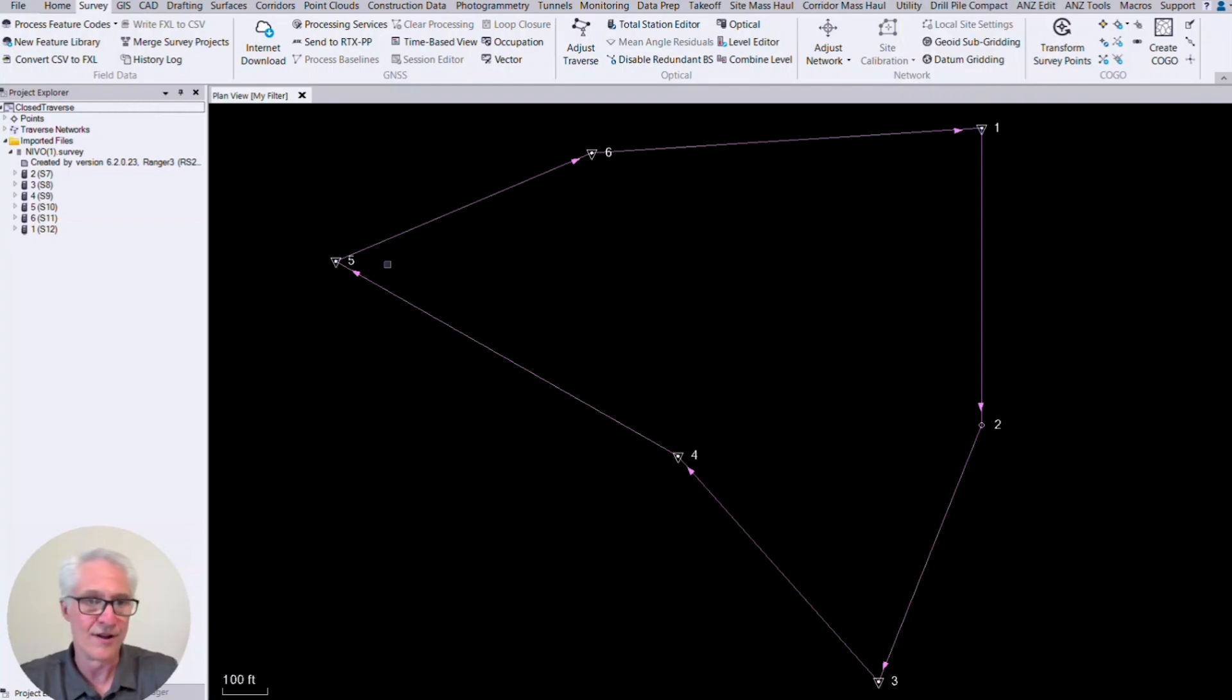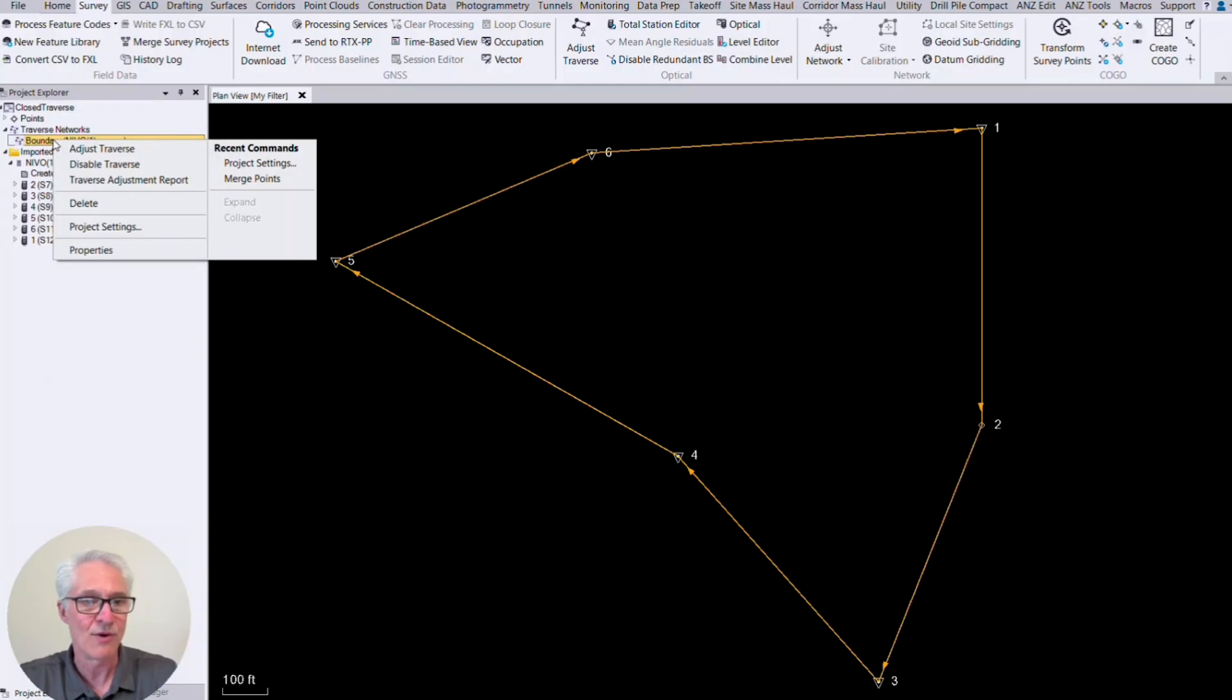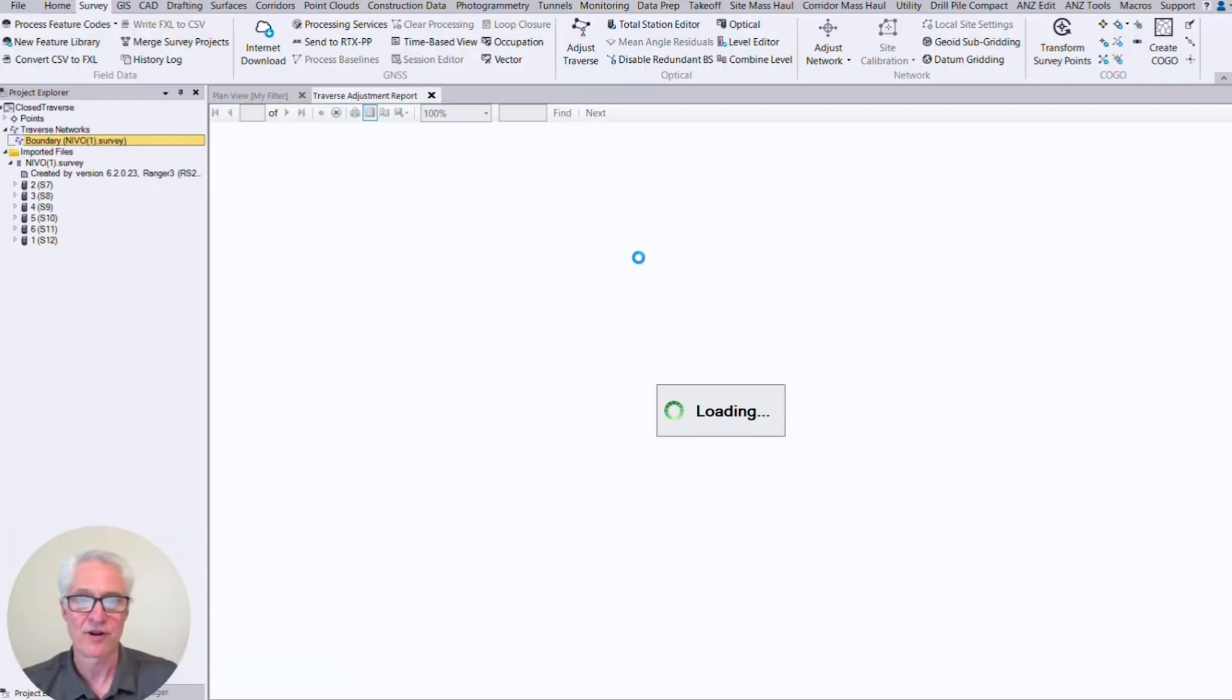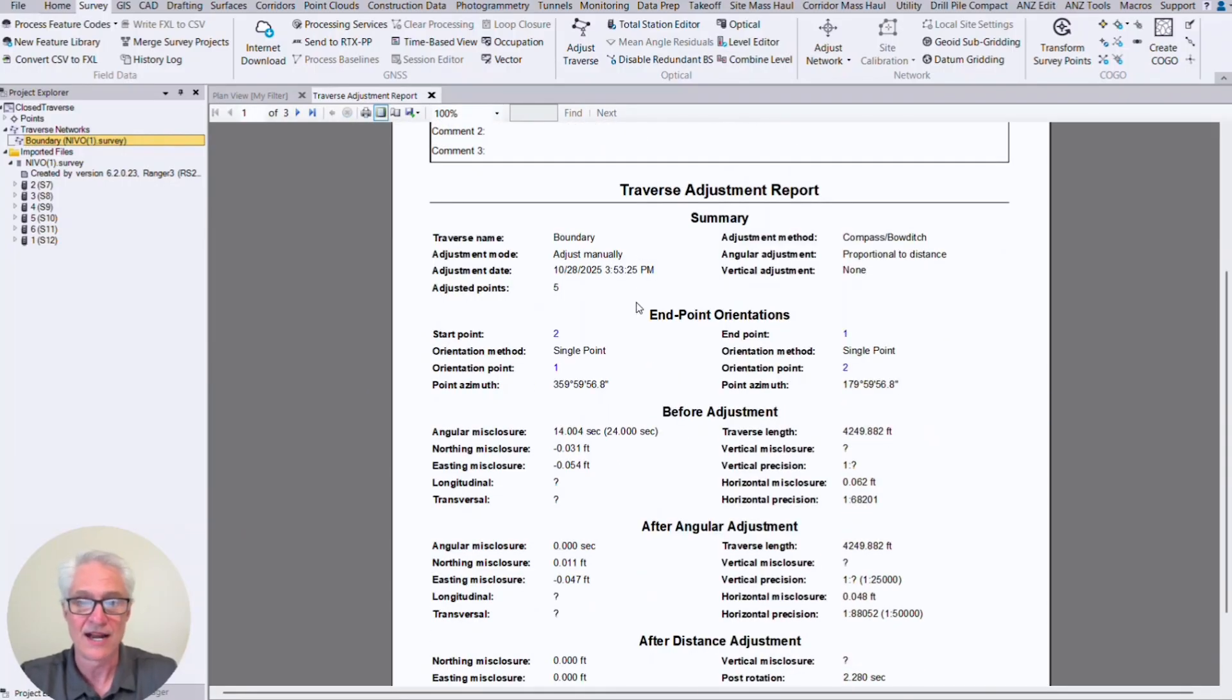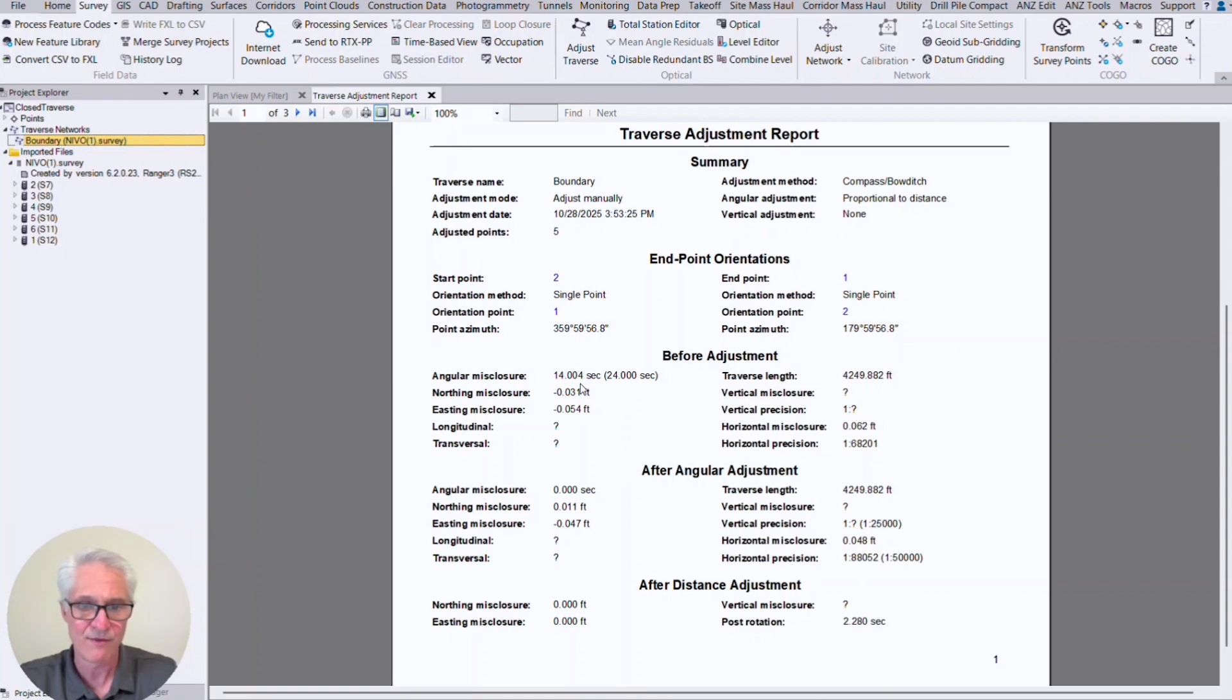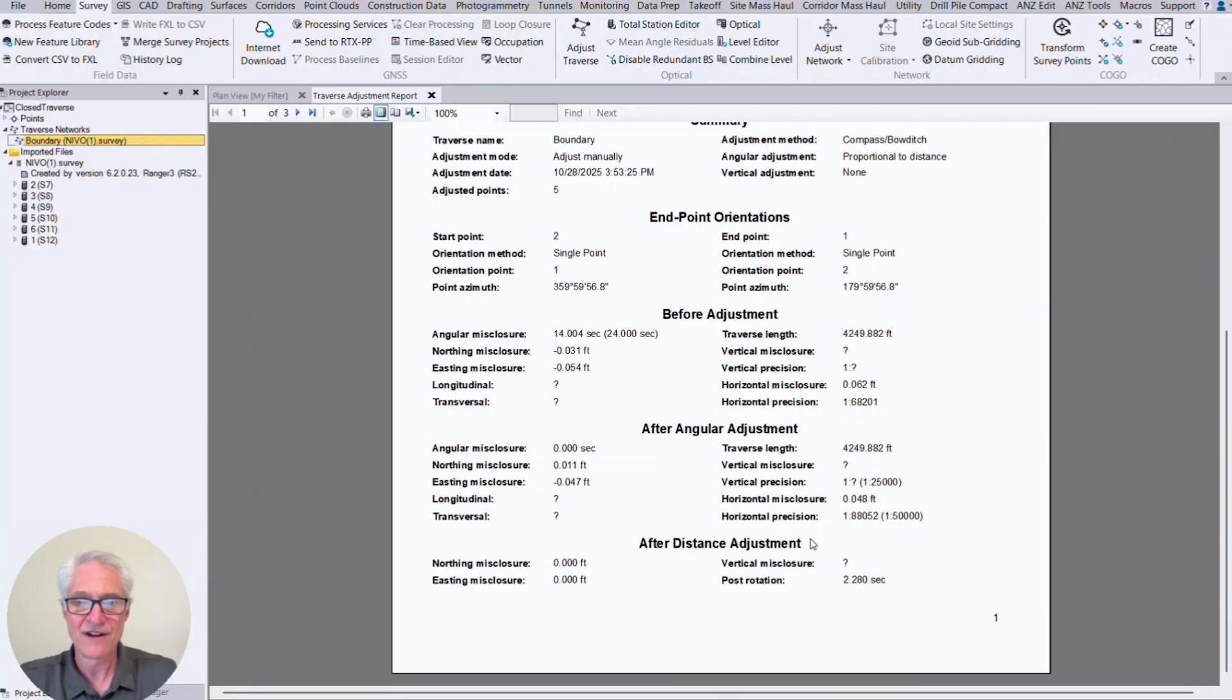Now, if I come over here to my Project Explorer and expand out my traverse network, left-click on it to select it, and then right-click, I can look at the traverse adjustment report. And this will pull up a nice report that I can look at, and I can also print out for my survey files or save for my electronic survey files there. And this is going to have all that information that we looked at in the preview, right? It's got our endpoint orientations, beginning and end there. It's got all our pre-adjustment error, before adjustment. You'll see there's our 24 seconds we were allowed, and we had 14 seconds there. Our length of traverse, our misclosures, after angular adjustment, after distance adjustment.